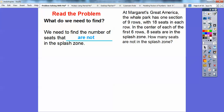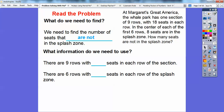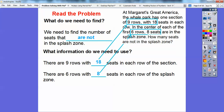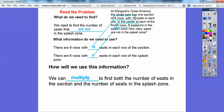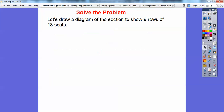So what information do we need to use? Well, there are nine rows with 18 seats — nine rows of 18 seats. And there are six rows with eight seats that are in the splash zone. What we're going to do is multiply these numbers to find both the number of seats in the entire section and the number of seats in the splash zone.